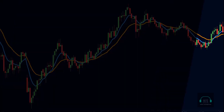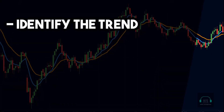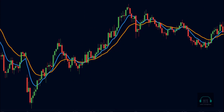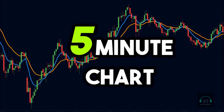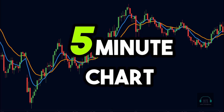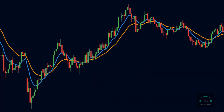The strategy that we will learn today is a trend following strategy. This means that we will identify the trend and look to trade in the direction of the trend. Since this is a scalping strategy, we will use the five-minute chart to trade it, but you can also use a smaller time frame such as the one-minute chart. For the sake of this video, we will stick with the five-minute charts.